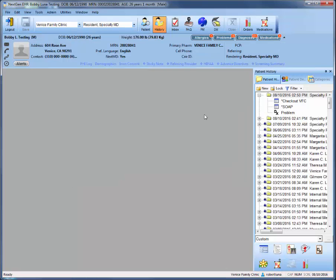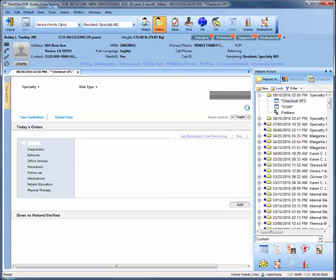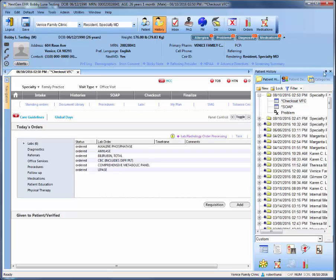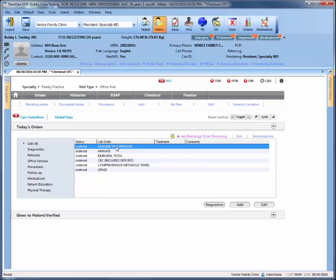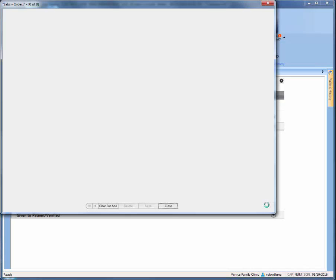Upon entering the patient's chart, your first step will be going to the checkout template. Once you're in checkout, your first step will be to highlight the top order. Highlighting the top order will start you at that location, which will make it easier going forward. So after highlighting the top order, go ahead and click edit.